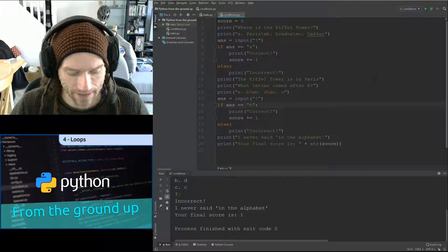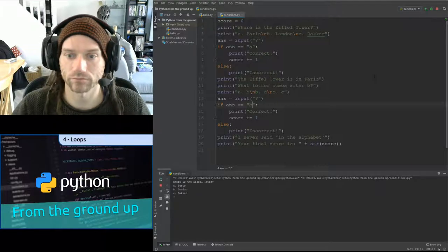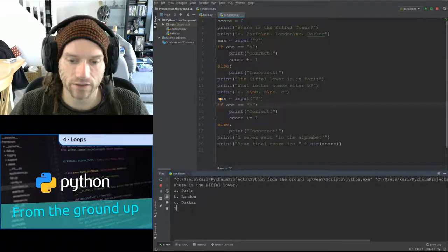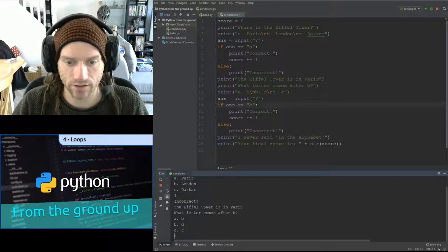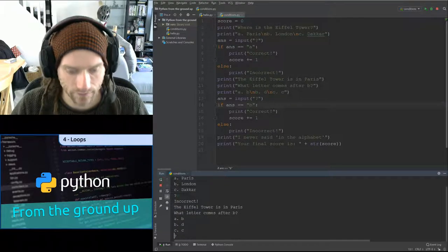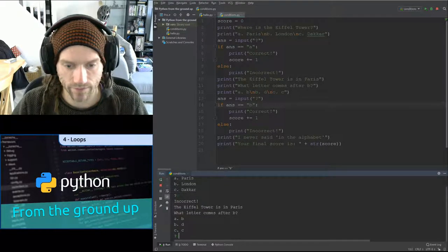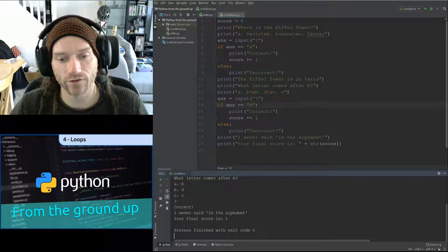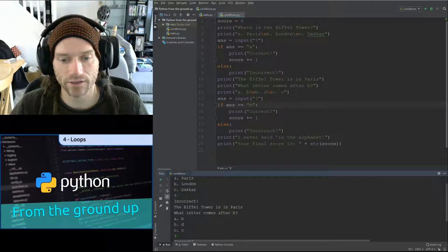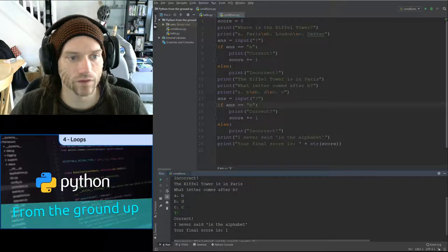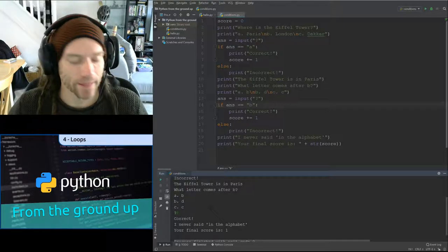The problem is here — I must have accidentally hit enter, which messed up some of my code. It was searching for B with a space afterwards, which obviously is not right. If I run the code again, where's the Eiffel Tower? Let's say it's in Dakar — incorrect. What letter comes after B? If I type in B now — correct. My final score is one.